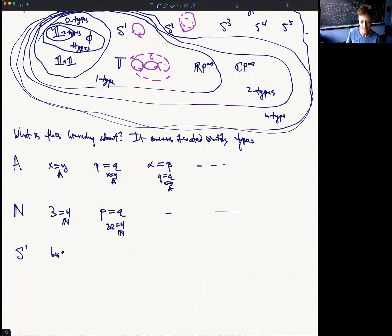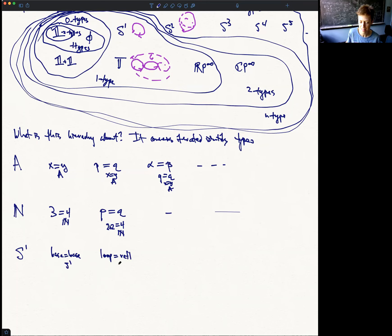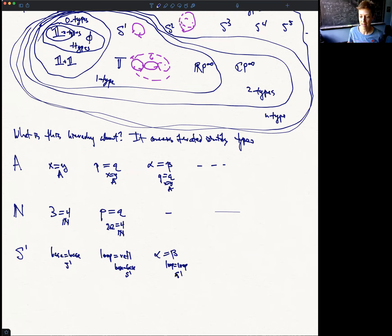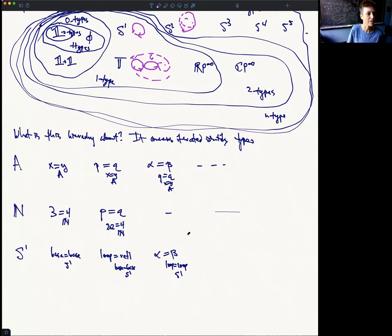For S¹, it has a term 'base,' and we have an identity type of identifications between base and base. We could consider the identity type 'loop = refl,' where both are paths from base to base within the circle. A thing that can be proven about S¹ is that this type of identifications between paths from base to base turns out to be a contractible type — and not just for this specific case, but for any two paths. So the hierarchy stops at this level for S¹ as well.